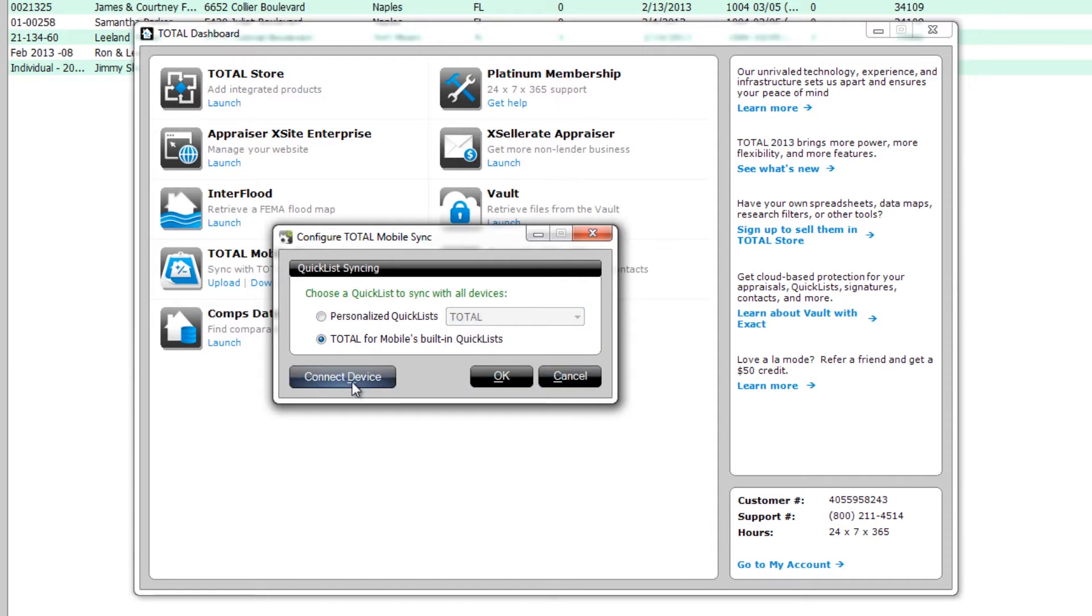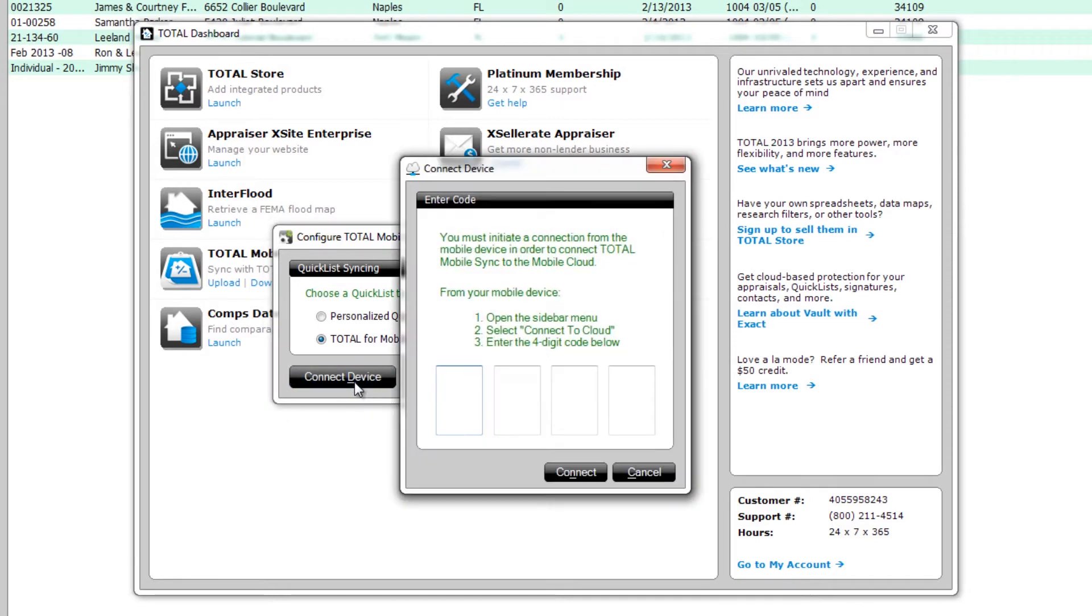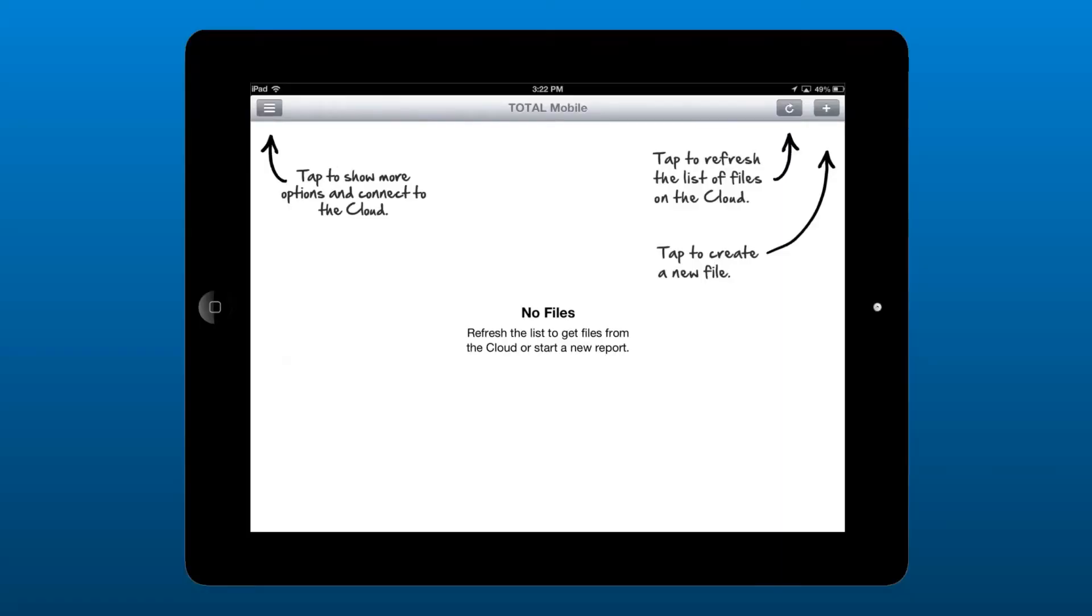Now, click Connect Device. When you do, you'll see a prompt to enter a four-digit code. You'll get this unique code from your mobile device, so grab it and open Total Mobile.